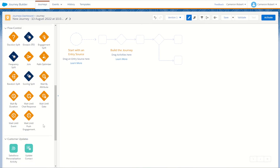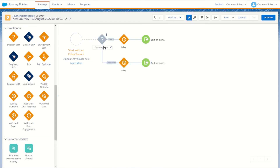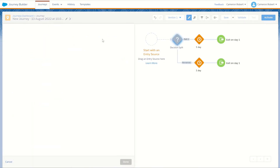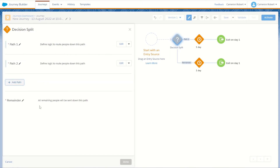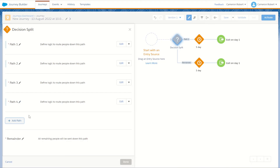Now we come to our flow controls — a powerful part of Journey Builder that allows us to create various paths for our subscribers based on their data and interactions. To start with we have our decision split. This split allows us to choose various rules and create various paths for subscribers to go down. We can make one criteria for path one, another for path two, and so on, where all subscribers who do not match those criteria sets will go down the remainder path.